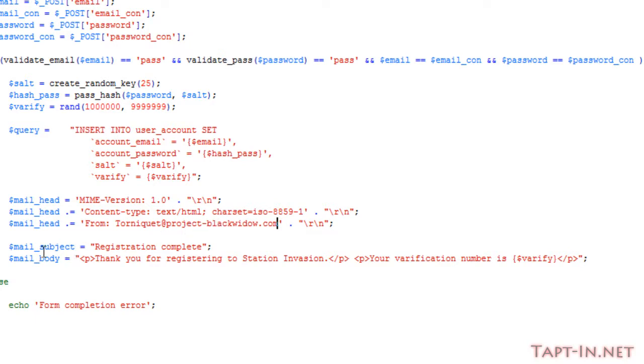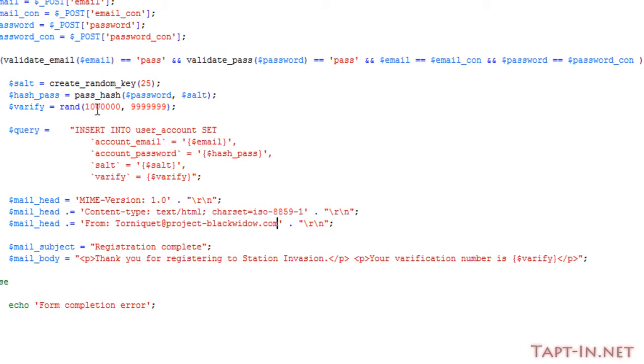We then set the mail subject of 'registration complete' and the mail body to just say 'thank you for registering to Station Invasion, your verification number is...' and then it issues that seven-digit verification number that we generated.